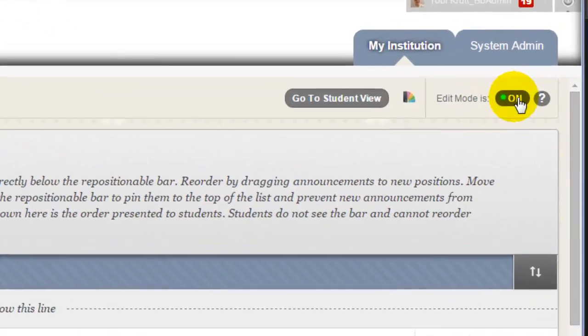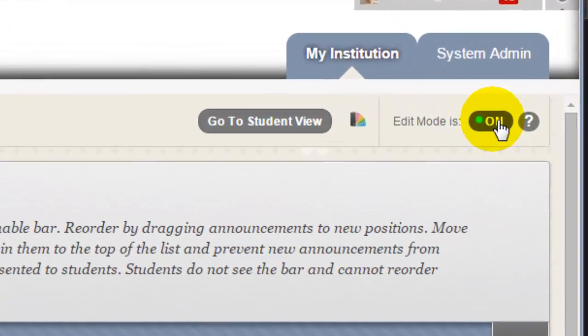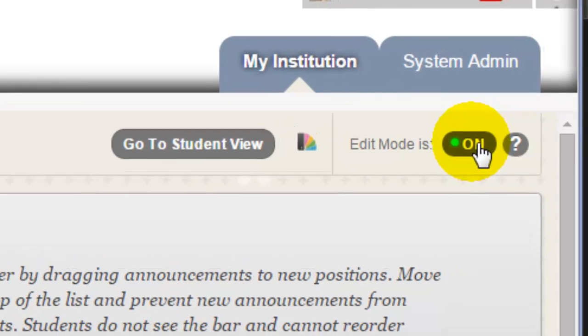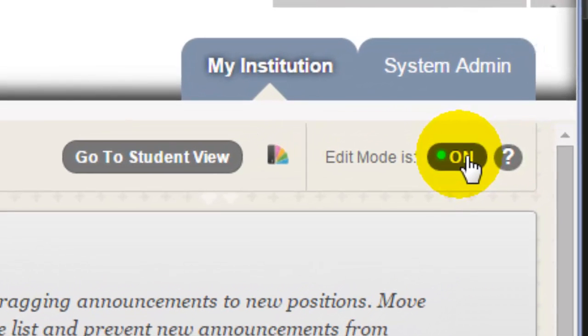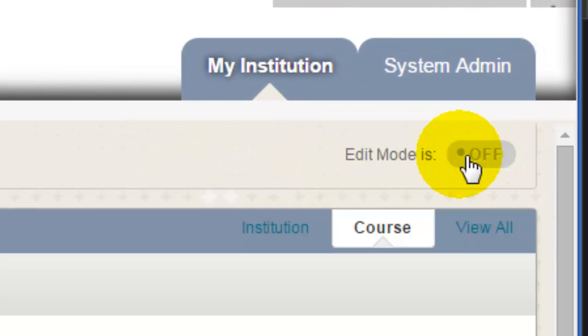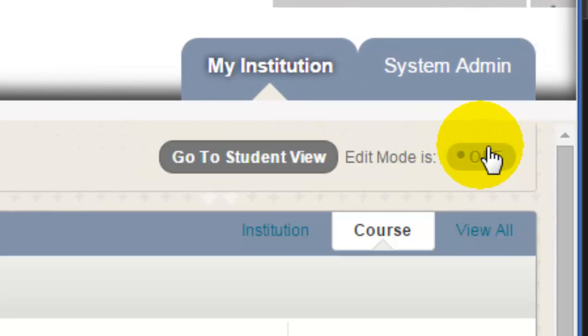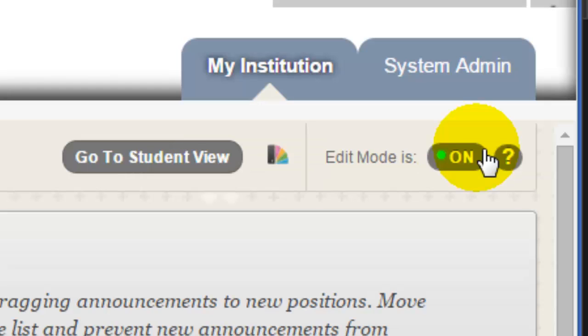Notice the Edit Mode button, over here to the right. This is a toggle button. Just click it to turn Edit Mode off, and then click it again to turn it back on.